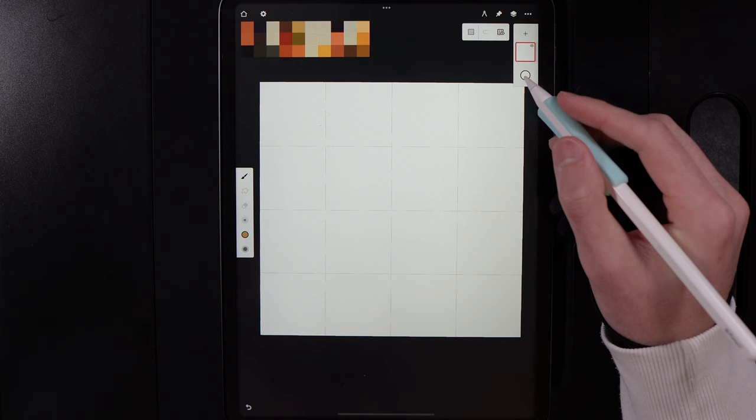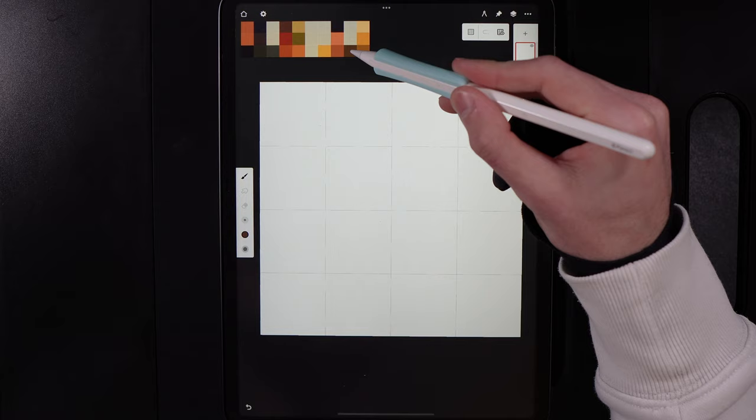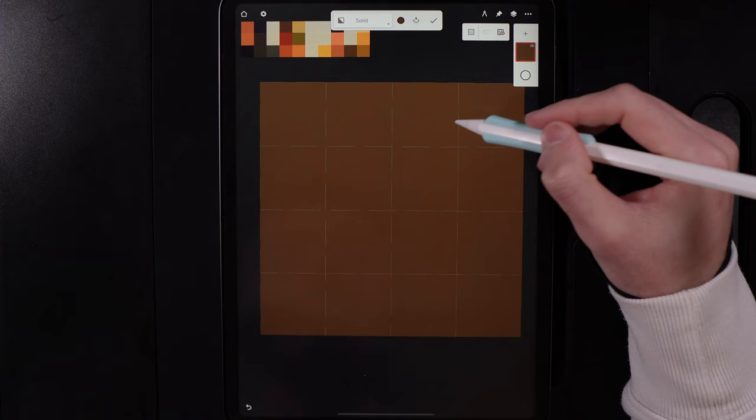Grab the color at the bottom of the second column, go to Create, Fill, and tap the screen, then hit the tick when done to fill in the background.